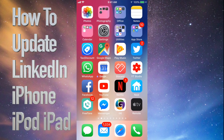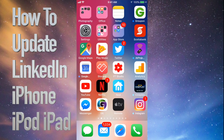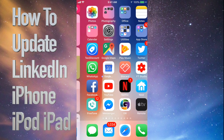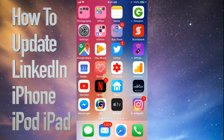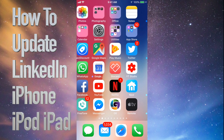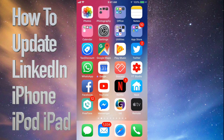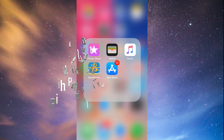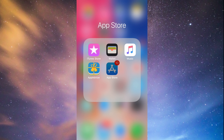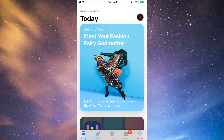Hey guys, on today's tutorial I'm going to teach you how to update a few apps on your iPhone, iPad, or iPod Touch. Whichever iDevice you have, it's the same way. Let's go straight into your App Store — down at the bottom you'll see the fourth option where it says Updates.